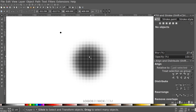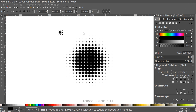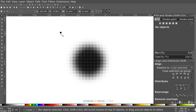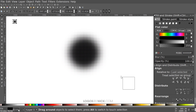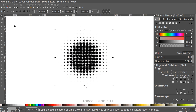Now we have our halftone pattern. I want to make these circles overlap each other slightly, so I'll click on the original small circle and hold Ctrl and Shift to scale it up just a tiny bit. Note that whatever you do to this circle happens to all the clones since they're all linked. I'll click and drag over all the little circles and group them together with Ctrl+G.